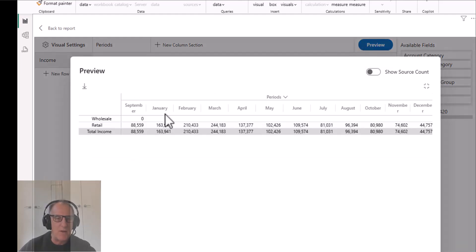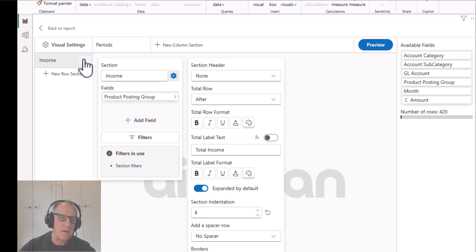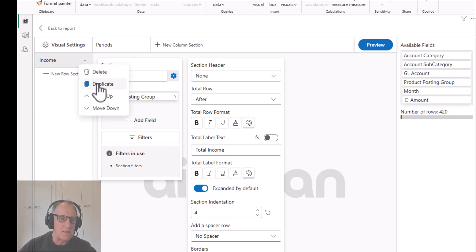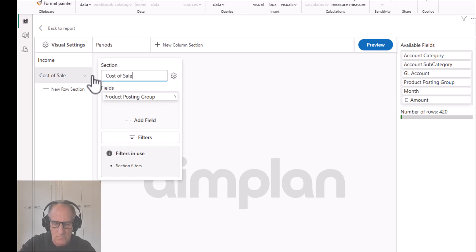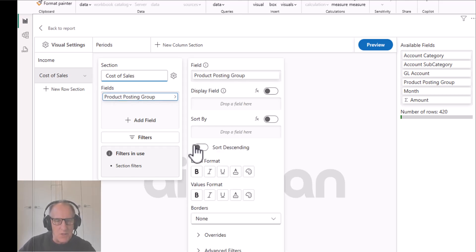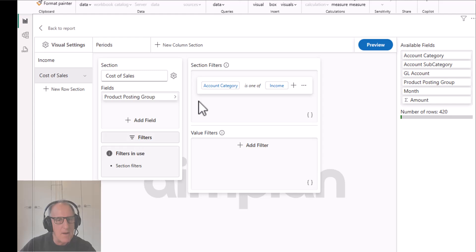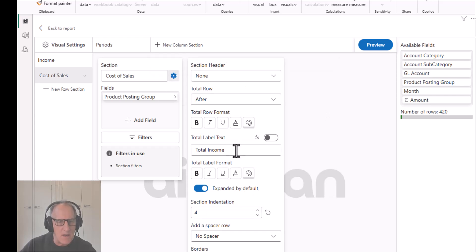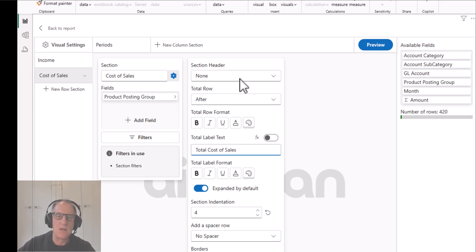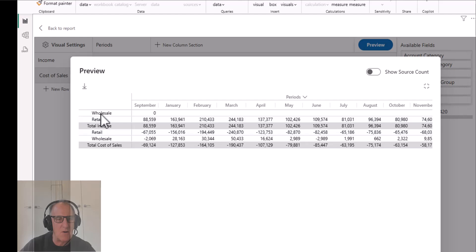Previewing gives us total income. Now I'll duplicate this section and call it 'Cost of Sales'. It will also be grouped by product posting group, so nothing changes there. In the filter I just need to change this to 'Cost of Goods Sold', and then I'll change the total label to 'Total Cost of Sales'. The formats have copied over, so now I've got total income and total cost of sales.